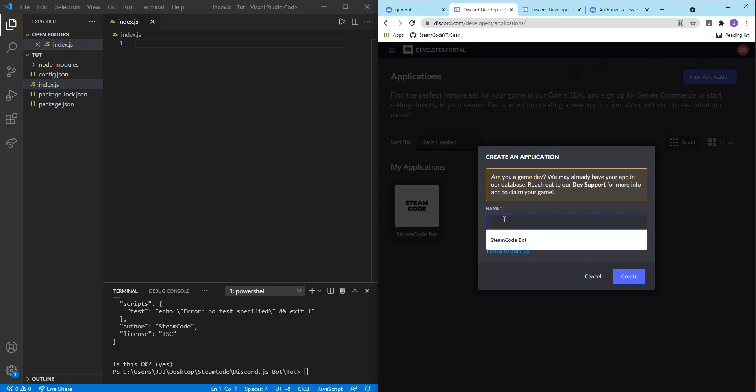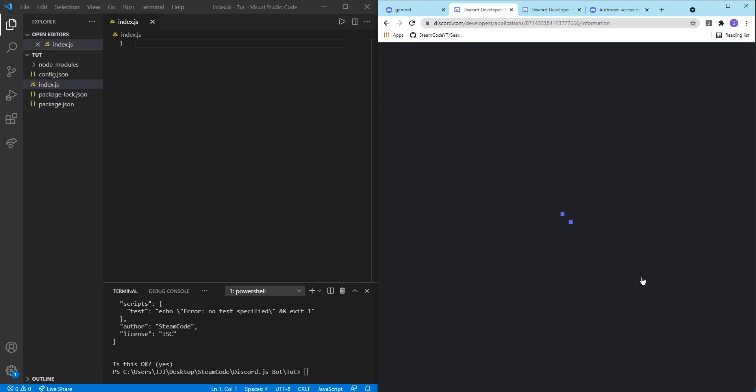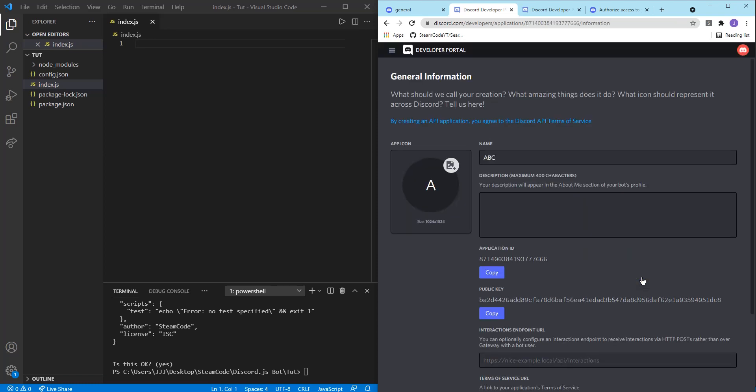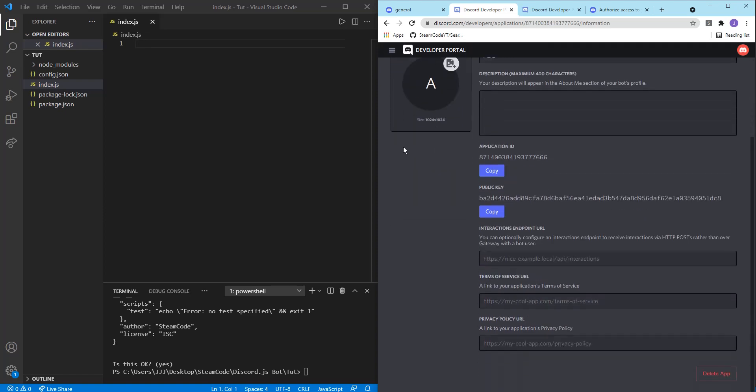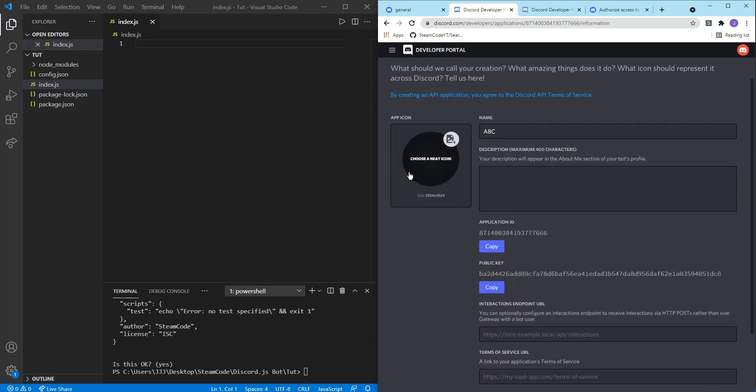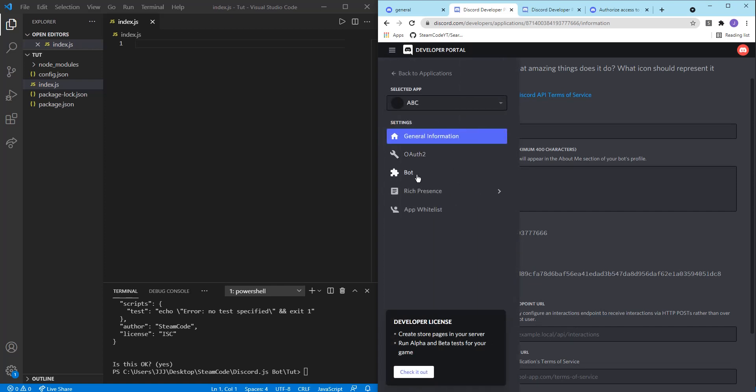Then you can name your application. So let's just call this, well I'm going to delete this, I'll call this ABC. You can call it whatever you want. And then you can put an app icon, descriptor, and then let's go to the actual bot section.